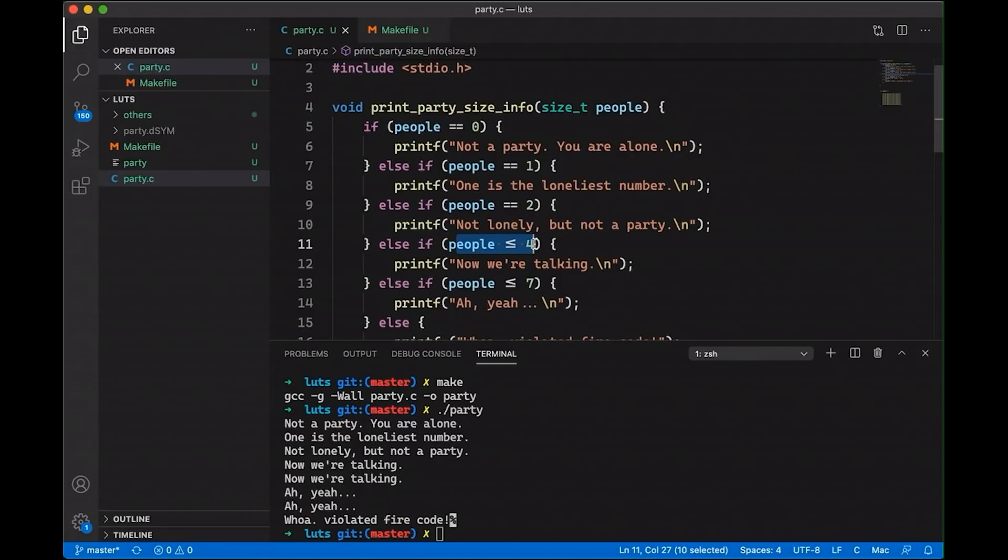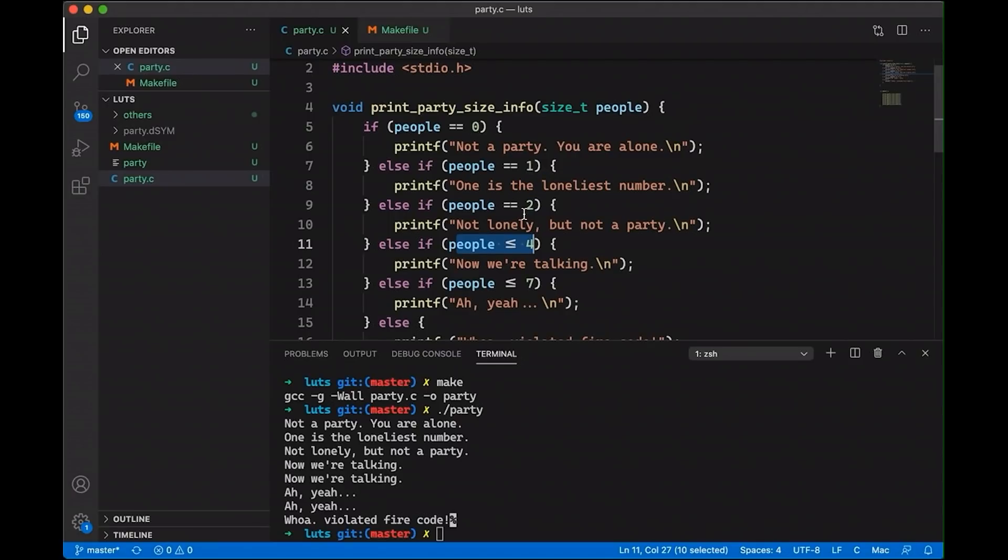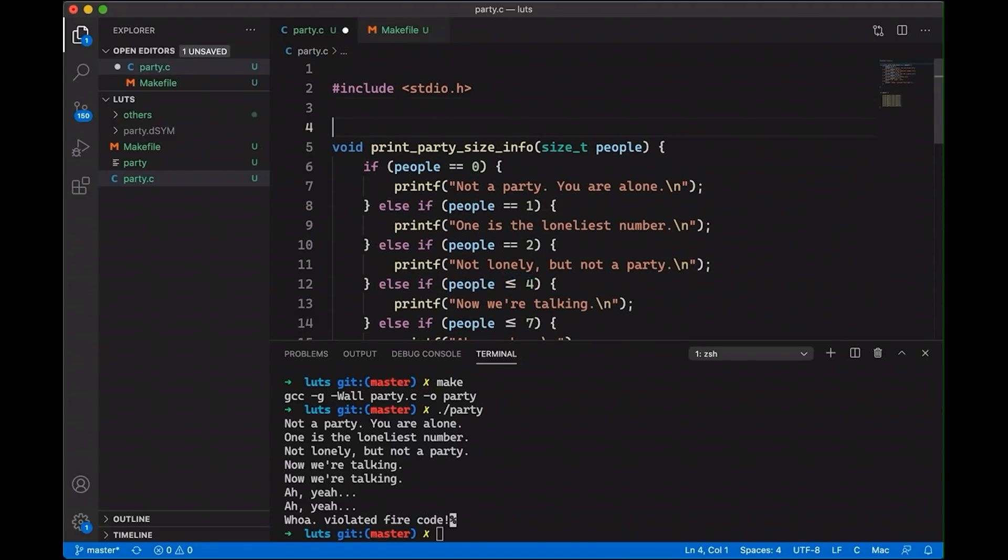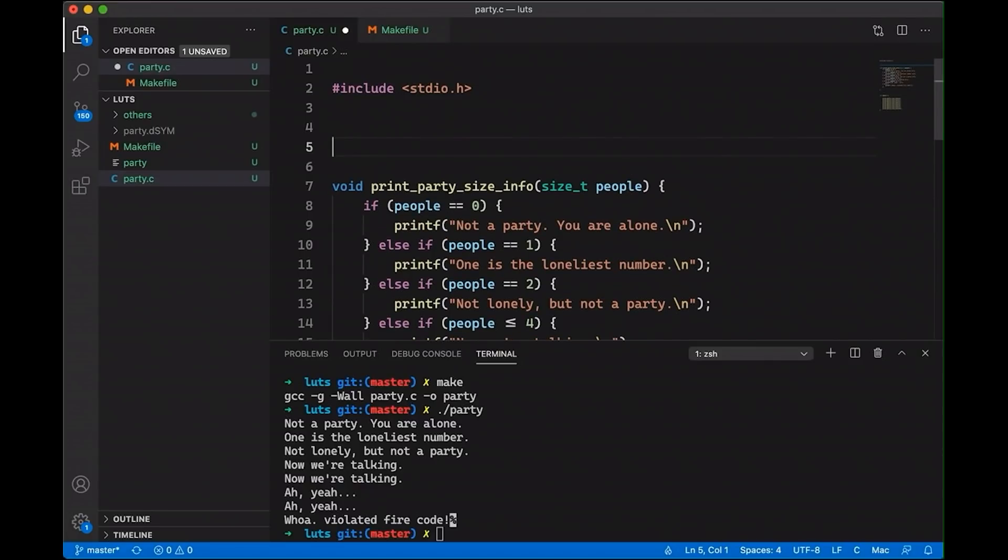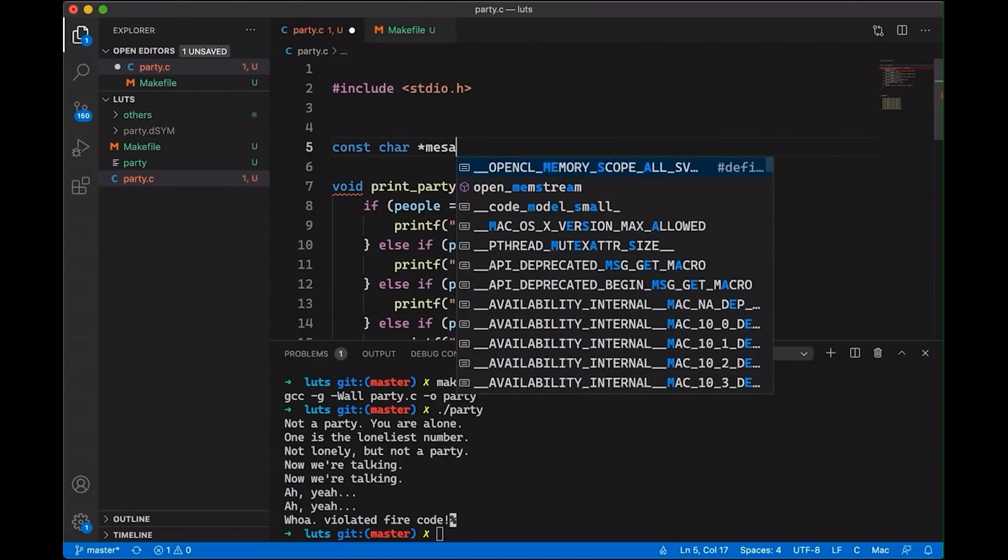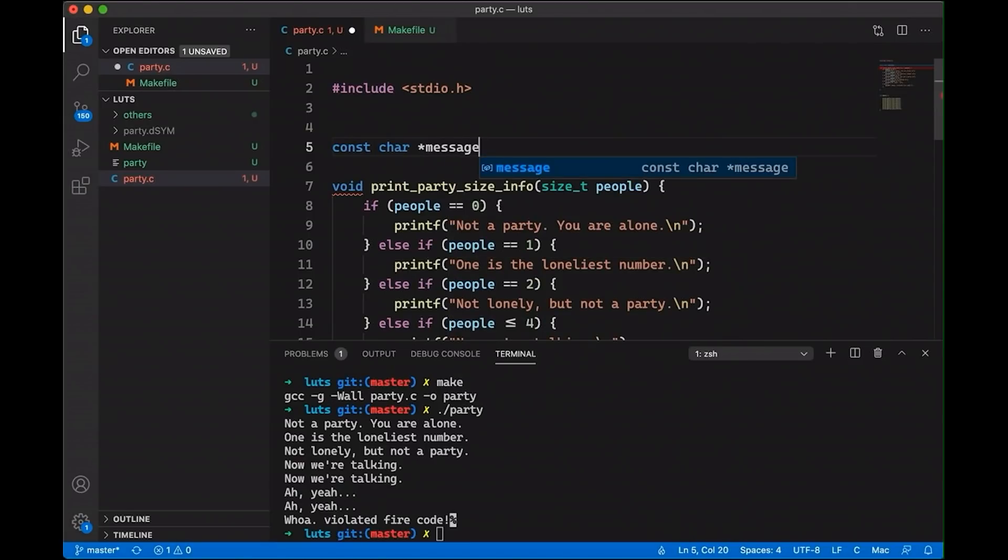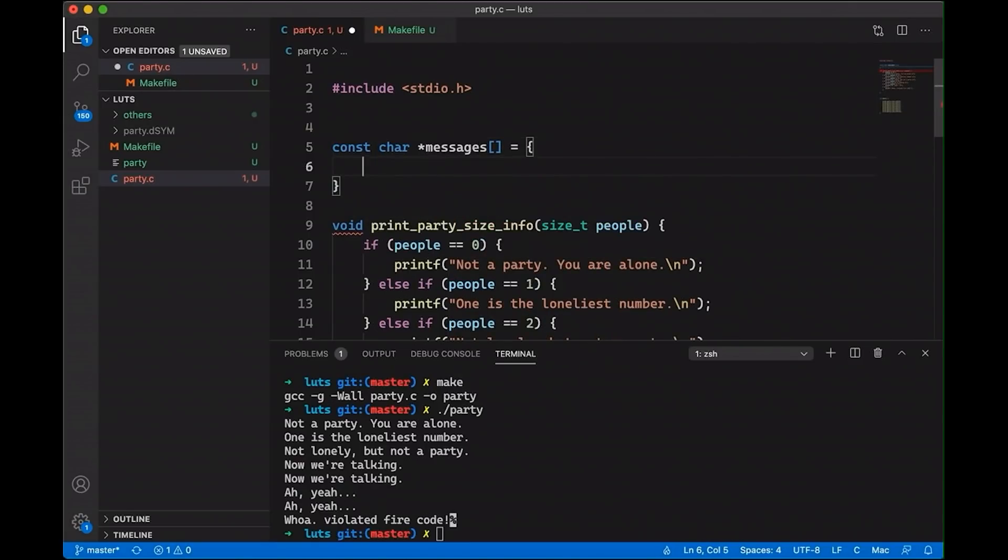So let's look at how we could use a lookup table to improve the situation. Now, simply, my lookup table, I'm going to put it up here, is simply going to be an array of messages. So these are going to be character pointers. Call this messages. And then let's just define our messages here.